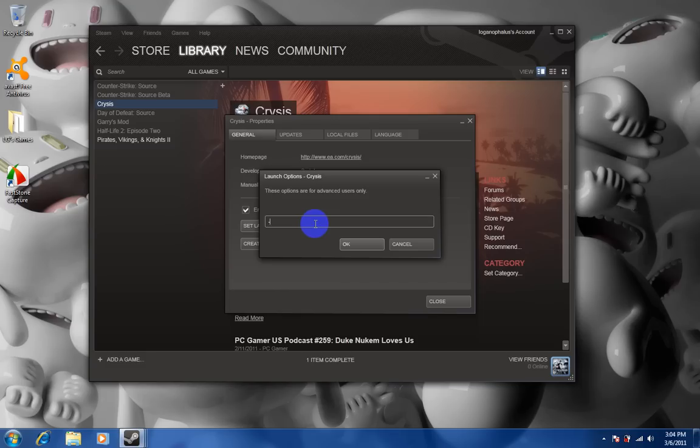Do minus or a dash, and type in dev mode in all caps.